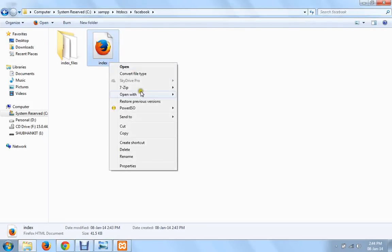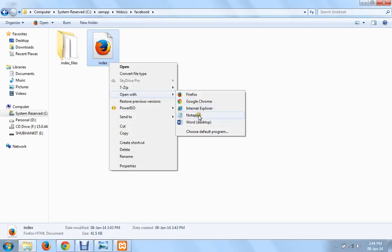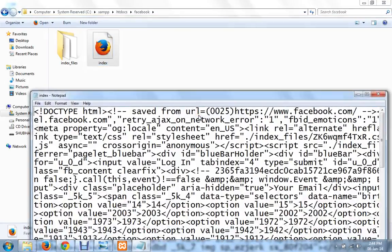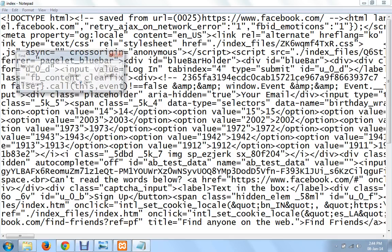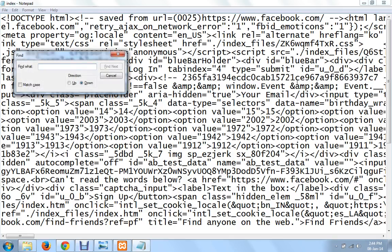Now take your index file and put that in the folder that you just created. Open your index file. As you can see this is the source code of your webpage. Look for the word action.